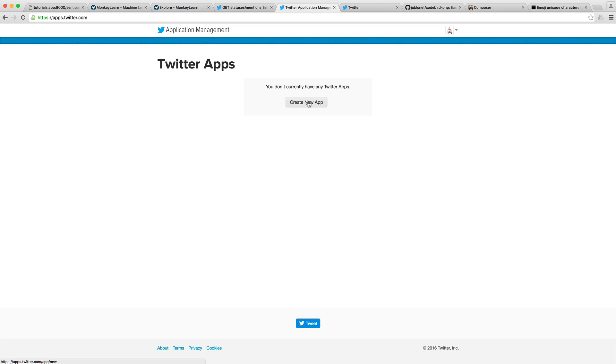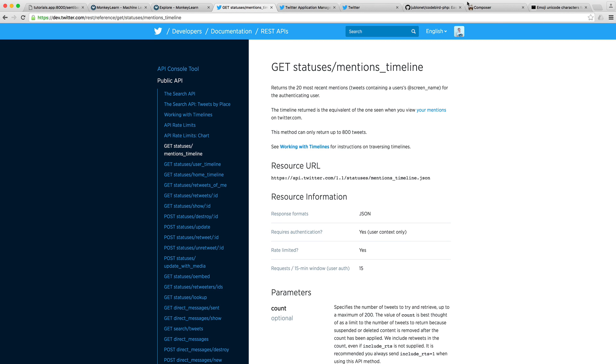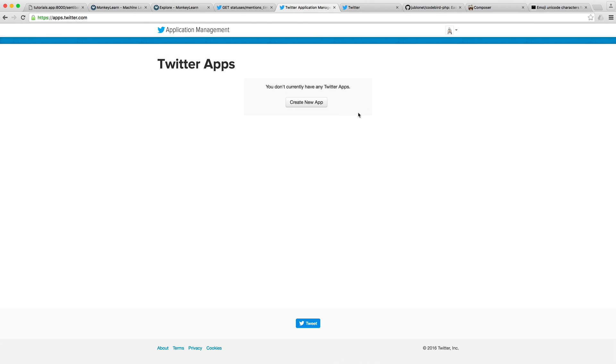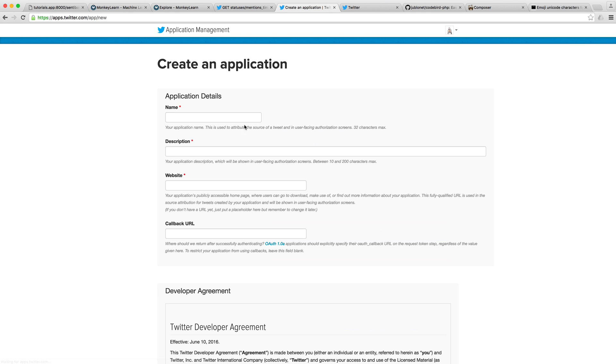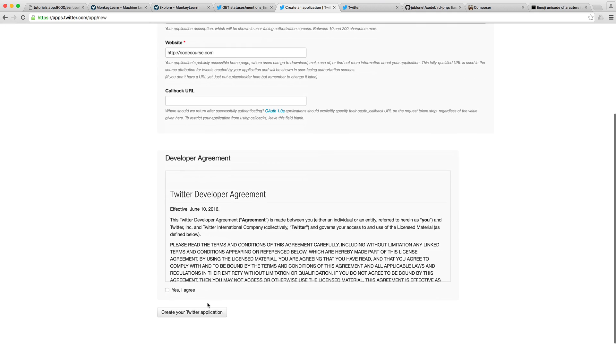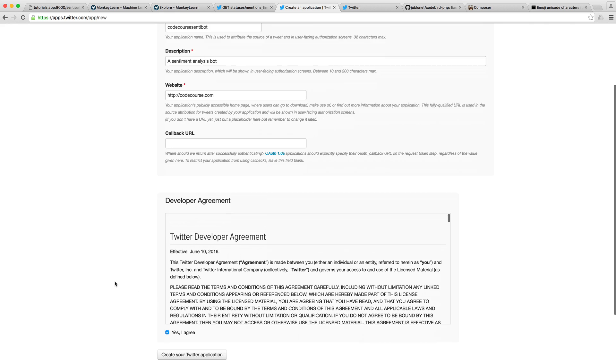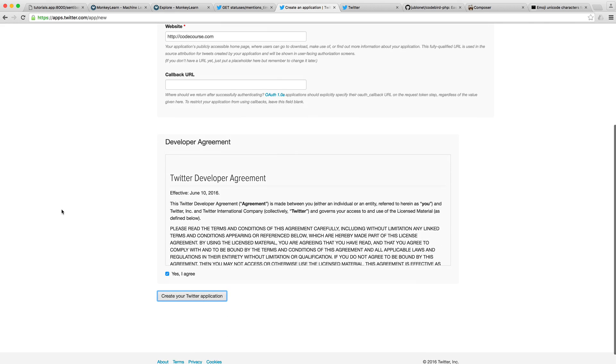We're going to create an app which will allow us to authenticate with the API. This will allow us to take any mentions that we receive and then act on them. Let's create a new app. We can say something like CodeCourseSentimentBot. These have to be unique names so you probably won't get the name that you want. I'm just going to say a sentiment analysis bot, and we can enter any website here, CodeCourse.com in this case. We don't need a callback URL.